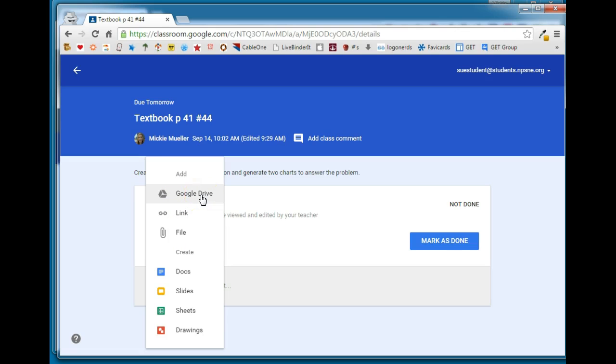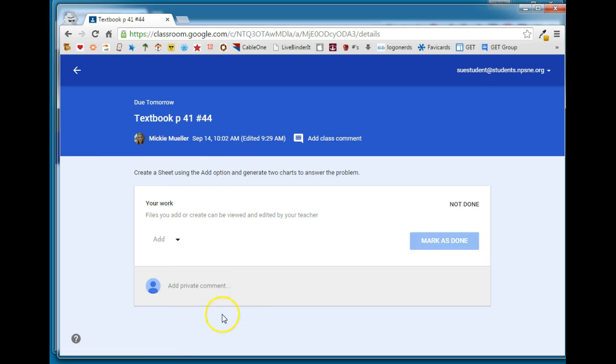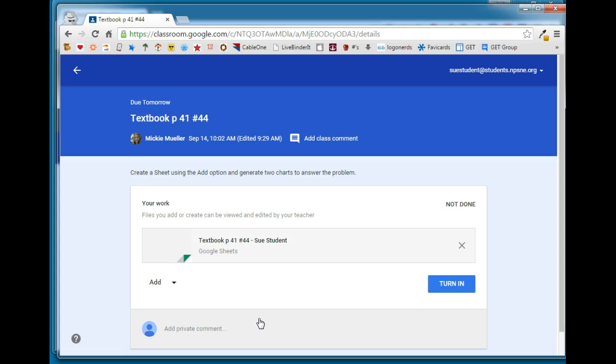However, if you give them an assignment like this and you want them to create a Google Doc, a Slide, a Sheet, or a Drawing, have them go to the add option and choose the type of document that you want them to create. In this case we wanted them to create a sheet so I'm going to select Sheet and it's going to take just a minute.